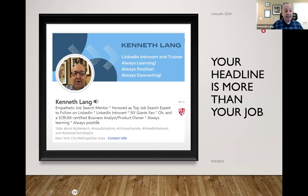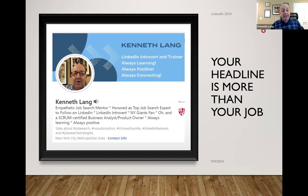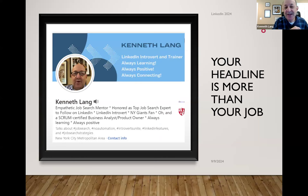Here's an example of my own profile. My headline states what I am — I'm an empathetic job search mentor. I mention what I do, and I include that I'm always learning and always positive. I even put my Giants affiliation on there, which shows personality beyond just my professional role. If you look at my background image, I set that up on Canva — it's free, it's part of my brand, and it's another way for people to understand who I am.